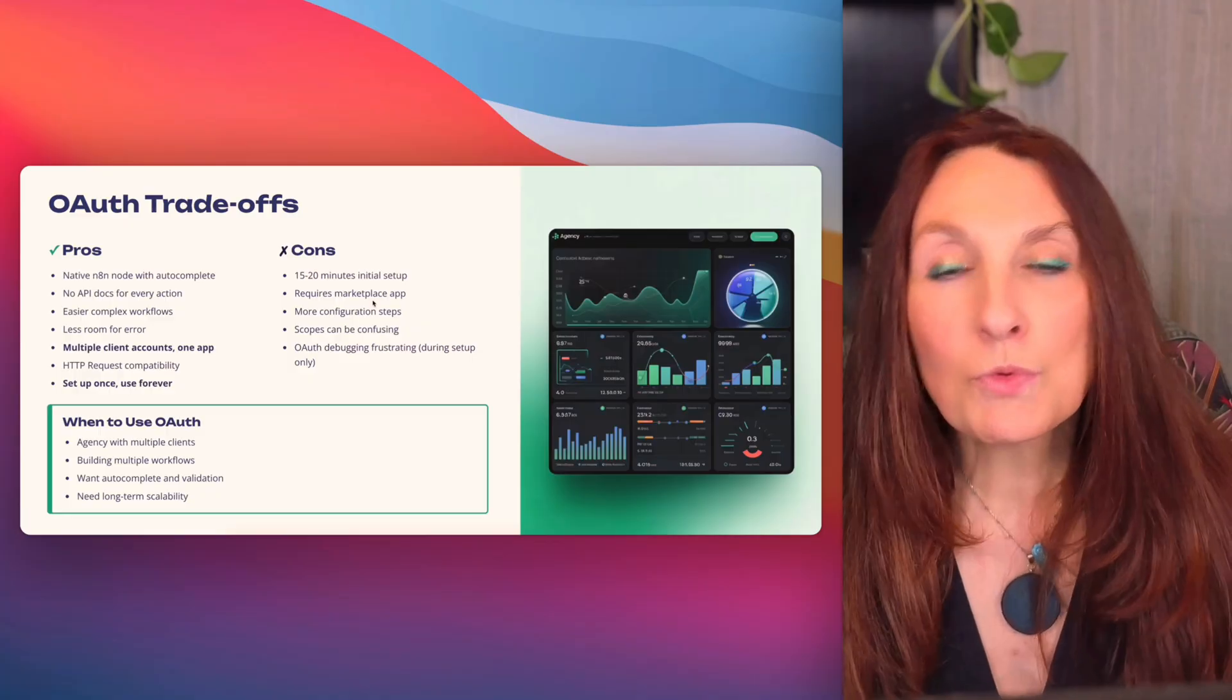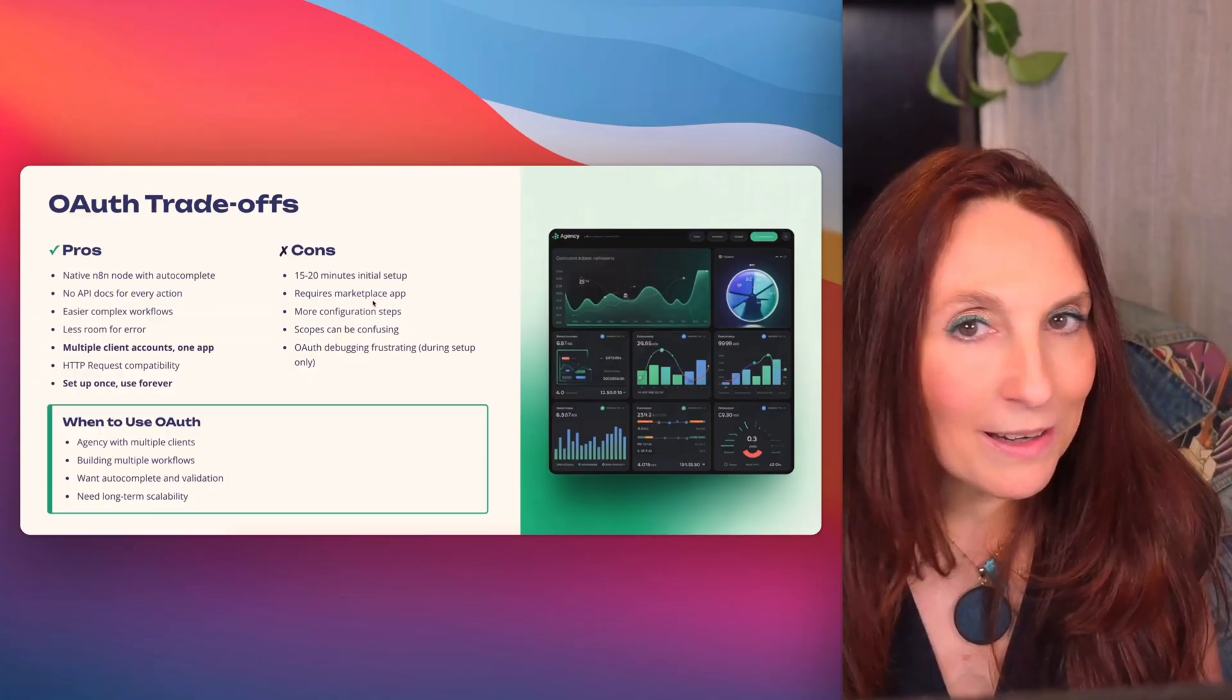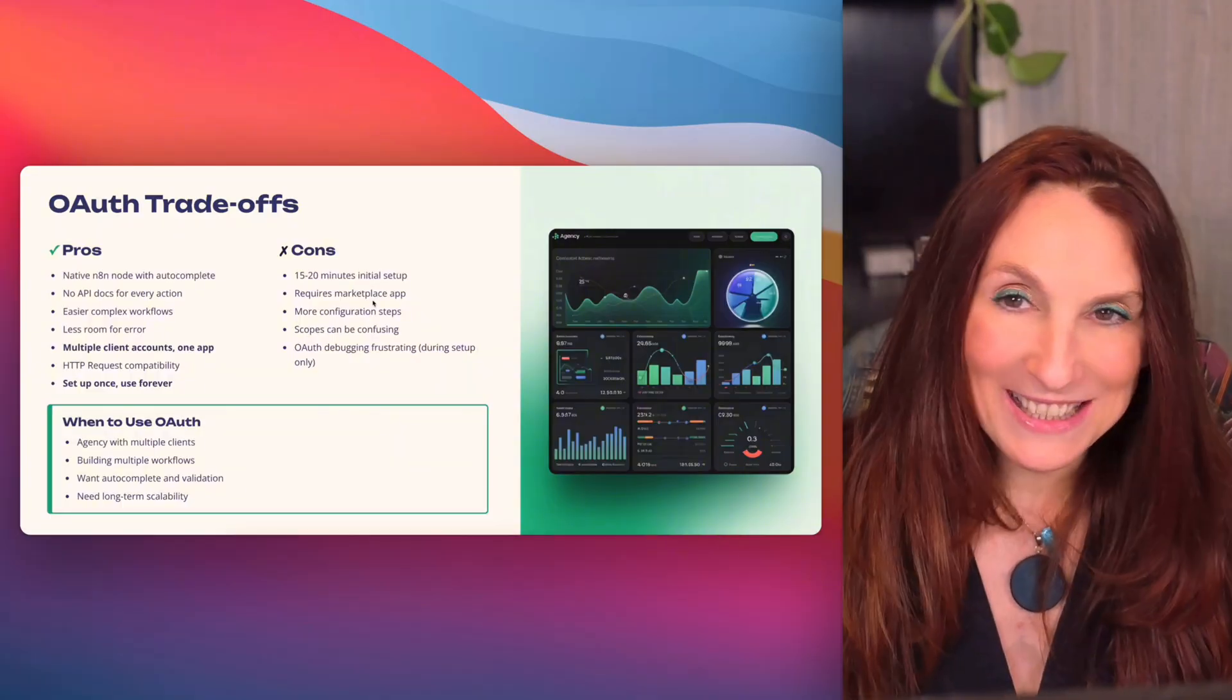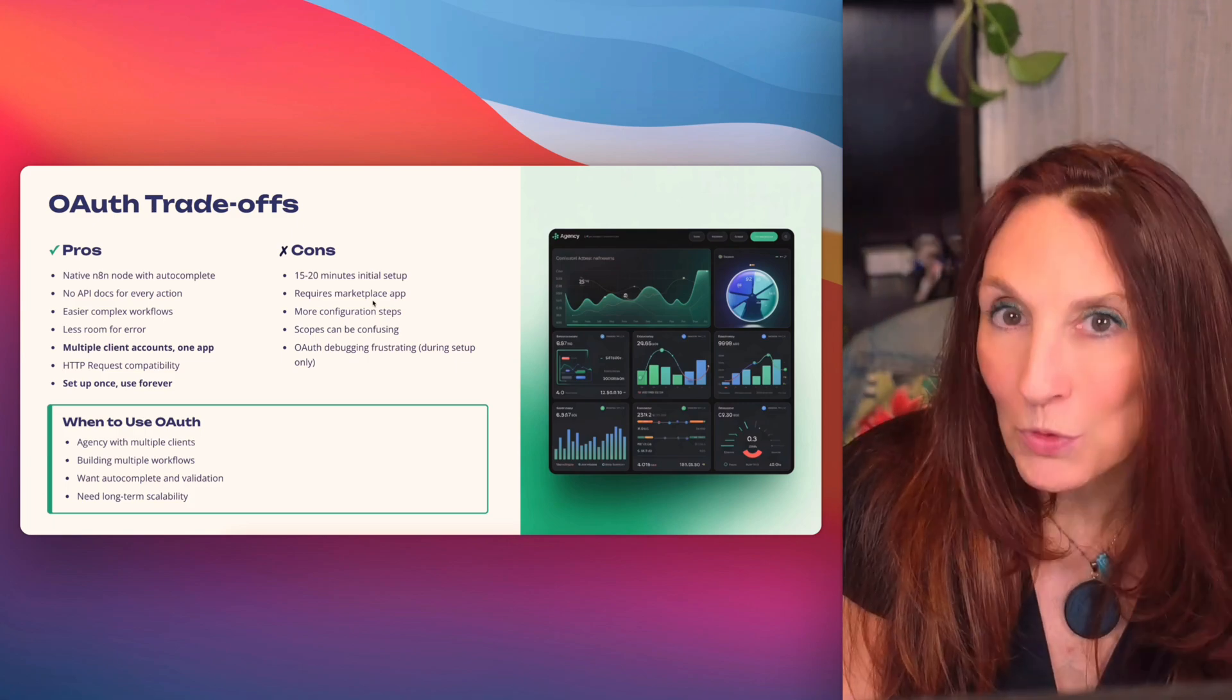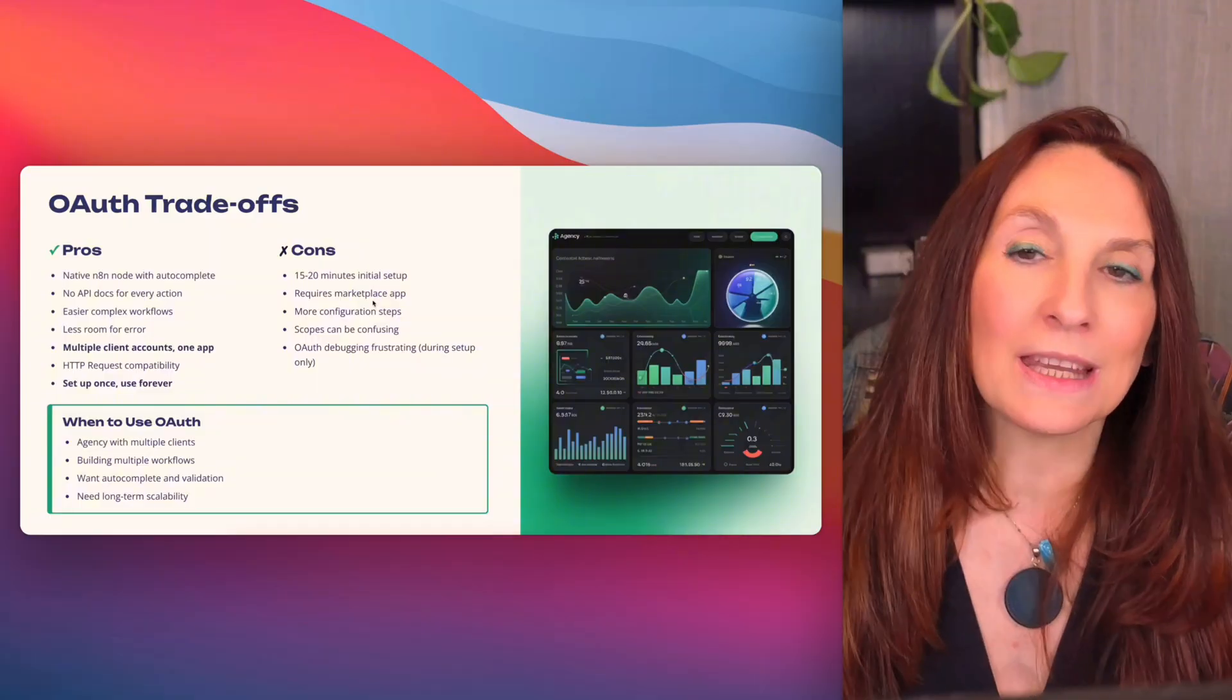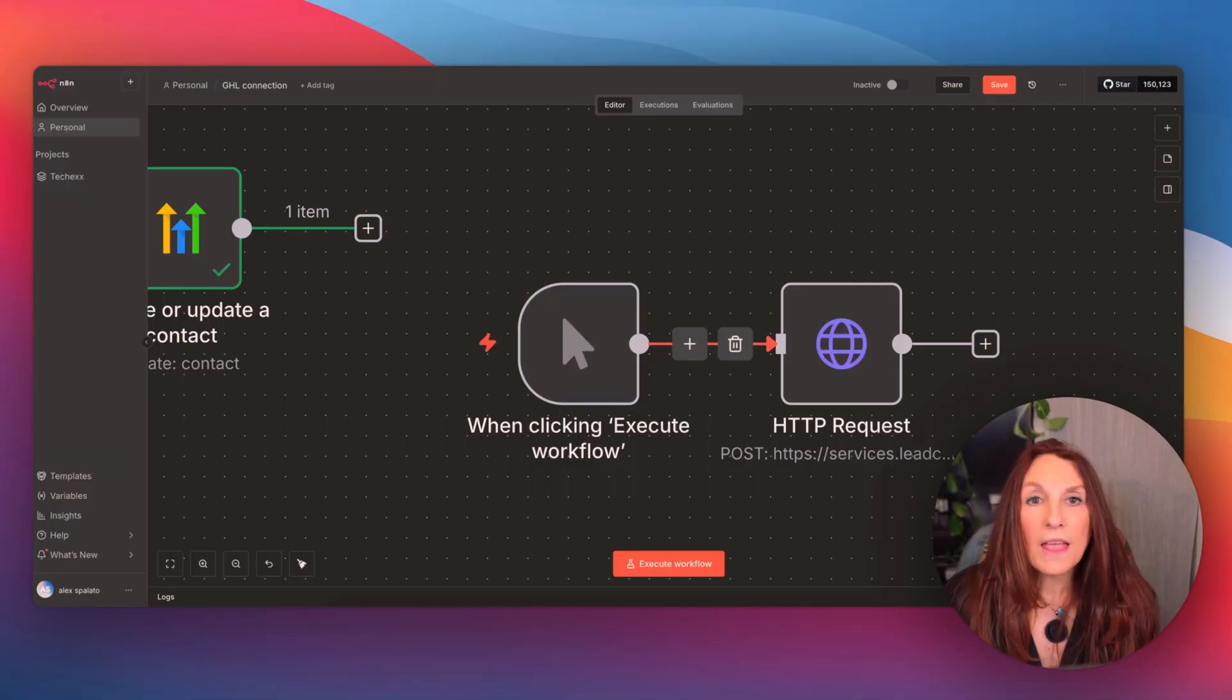And once you've created the OAuth app, you never have to do it again, unless you bang your head against the wall, because something's not working, like me this afternoon. And trust me, that happens with OAuth sometimes, just like with Google OAuth or any other platform. But once it's set up and working, it's done. You just keep authorizing new clients' accounts as you need them.